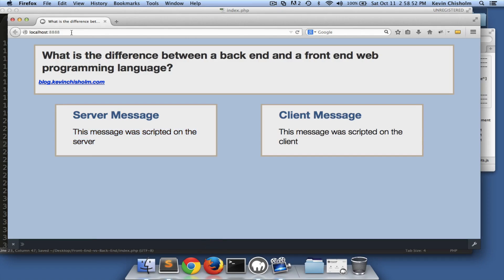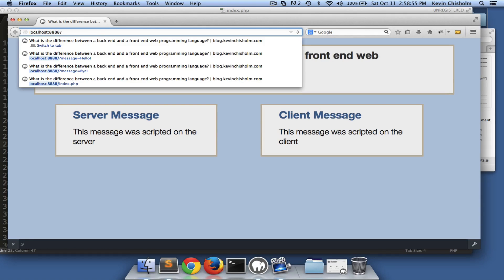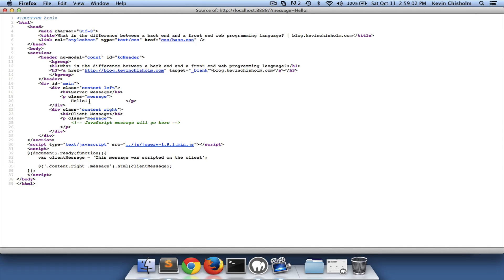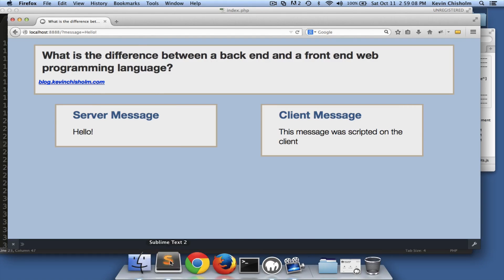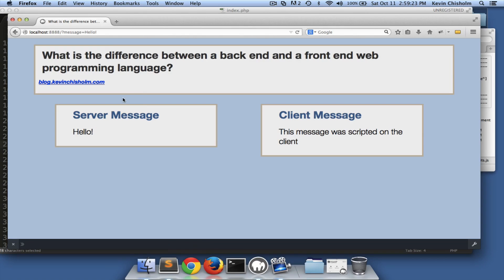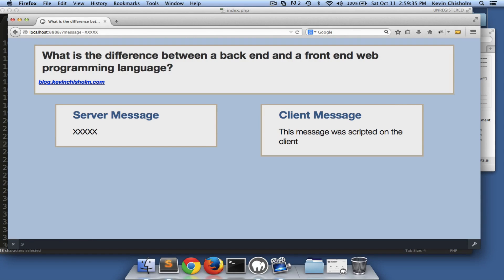So what does that mean? Well, here nothing special happens, but if we say message equals 'hello' we see the word 'hello.' If we look at the page source we see just the word 'hello' came over the wire — once again no opening or closing PHP tags. That's because this code says if there's a message key in the query string, then the variable message equals whatever the value of that key is.